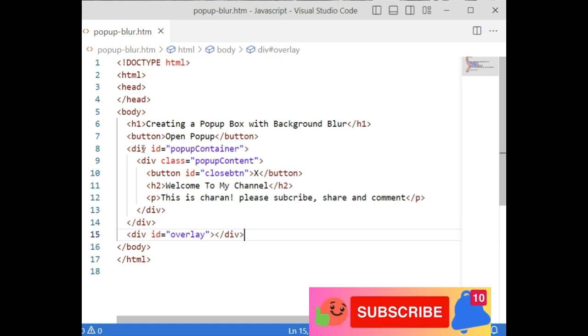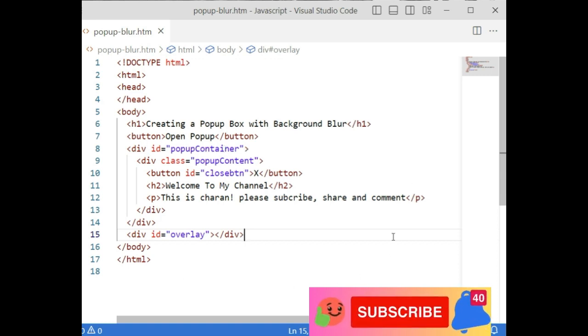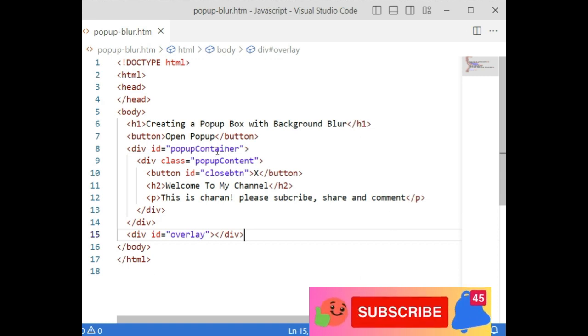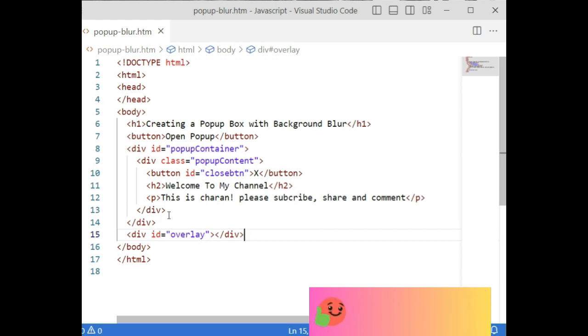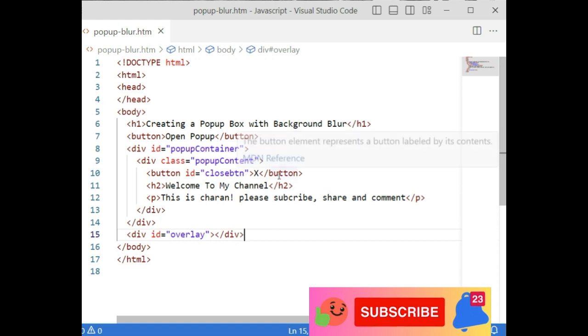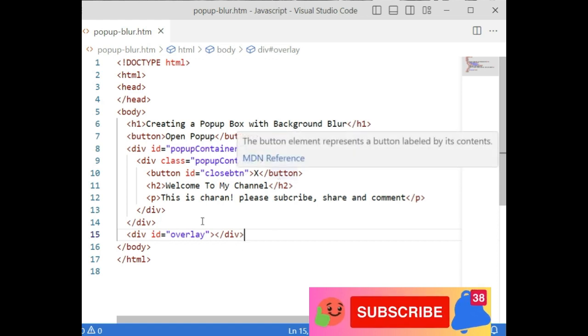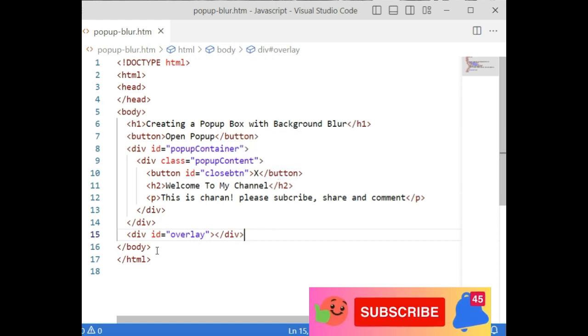Just for time saving I have added a few HTML elements. One is a button control to open the popup, and when it opens it will display a message with a close button. Let's write the coding part.